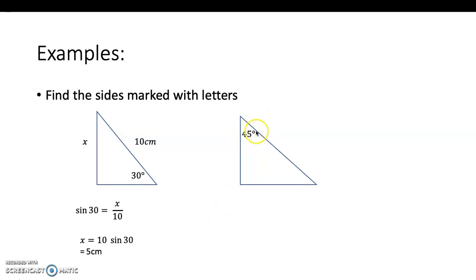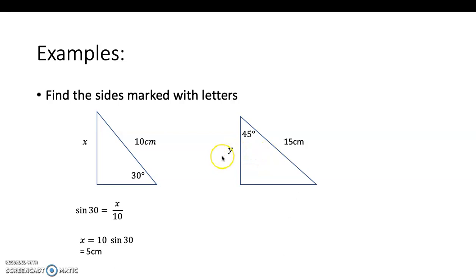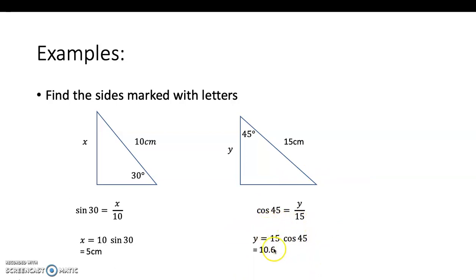In the next example, the angle is given at a different position. The opposite is one side, adjacent is another, and the hypotenuse always faces the 90° angle. We need to find the adjacent side y, while the hypotenuse is 15. Using cosine, since cosine is adjacent over hypotenuse: cosine 45 equals y over 15. Cross-multiplying gives y equals 15 cosine 45, which is approximately 10.6, rounded to three significant figures.